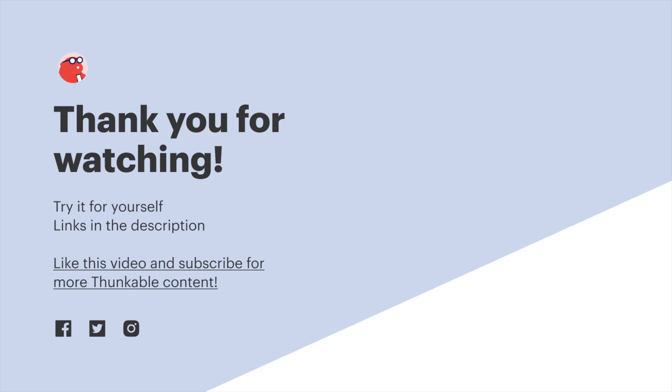Now we have a translator app that lets the user select their source language and target language. There will be a link to this app and to the relevant docs in the description below. Thank you so much for watching and as ever thanks for thunking!